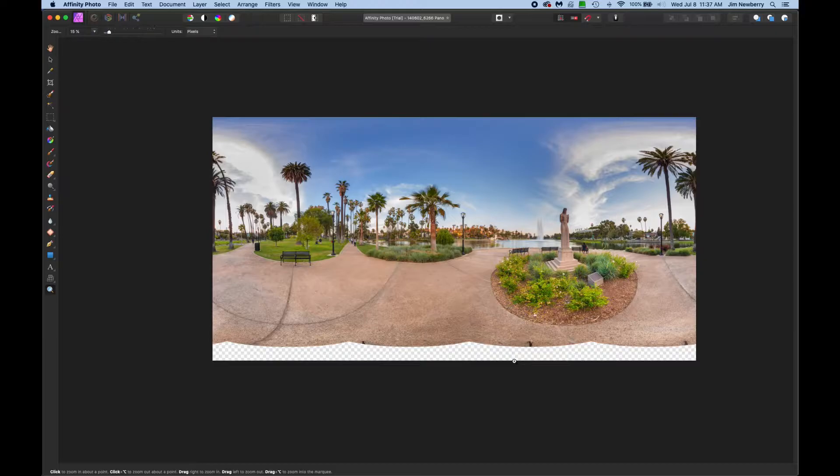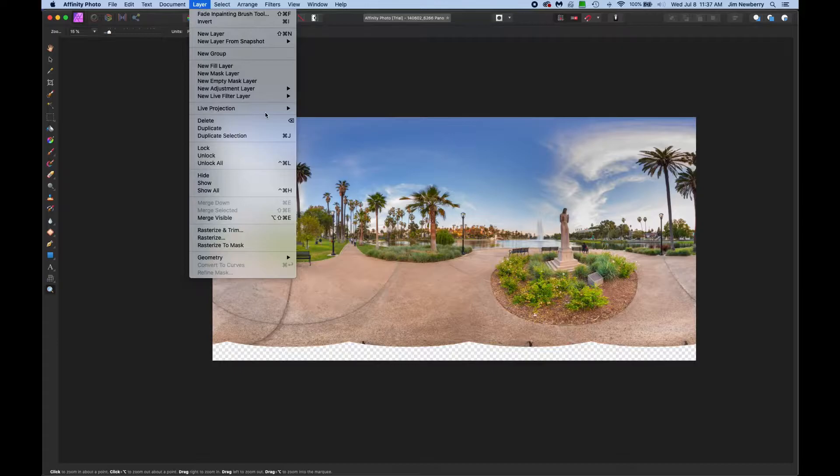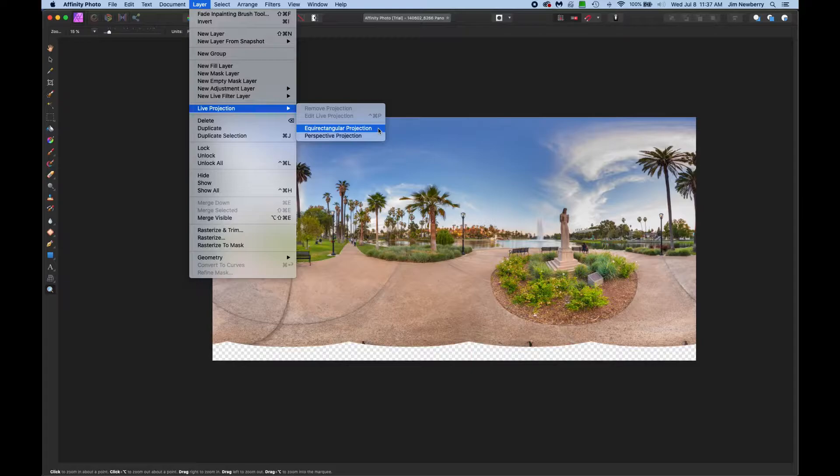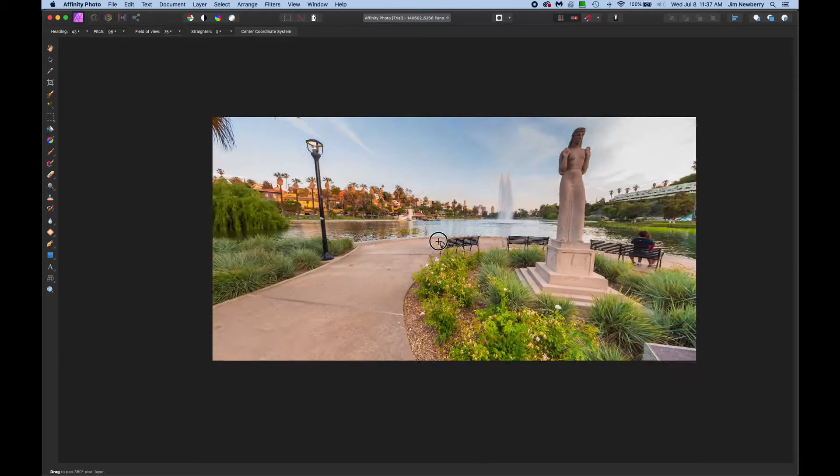As you can see there's a hole at the bottom of my pano as I didn't shoot a nadir shot that day. Go to the top menu, click layer, live projection, and equirectangular projection. And now we have a 360 view.